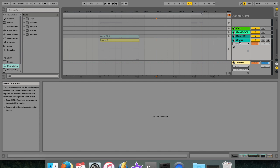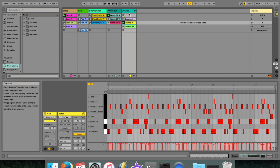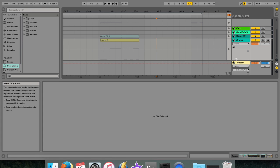In session view, the tracks are vertical columns. However, in the arrangement view, the tracks are horizontal rows. In the arrangement view, the musical data is played from left to right.